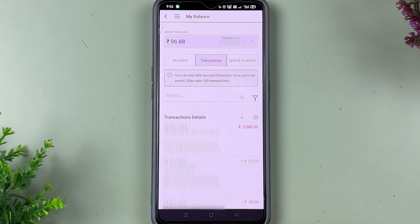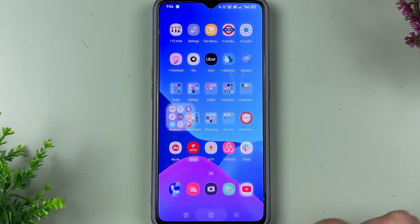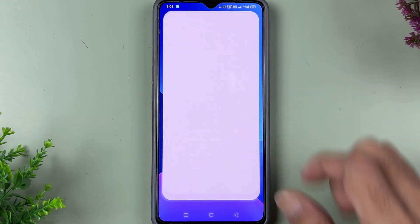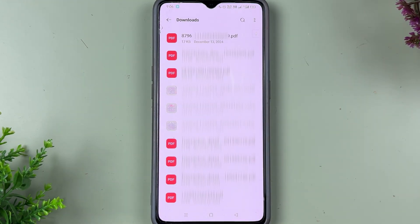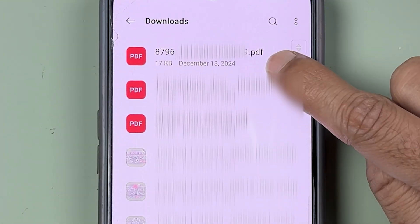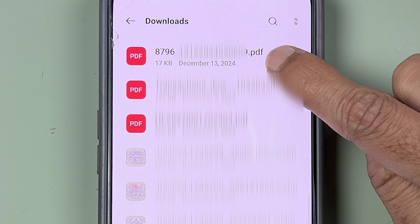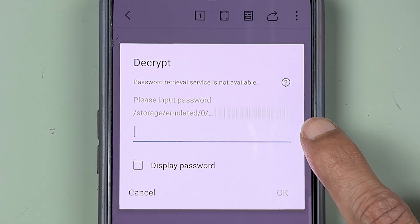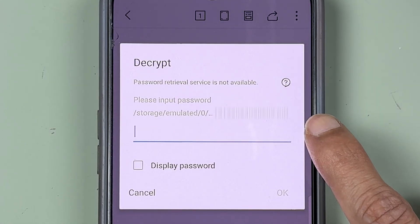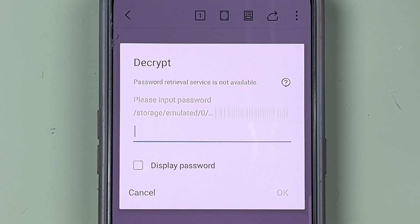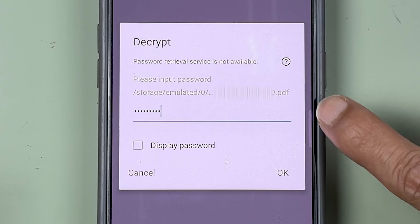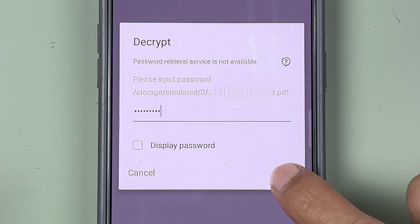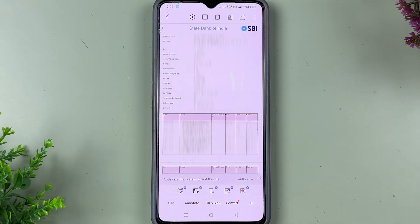Simply tap on OK. Now the file is downloaded. Go to the file manager option, then go to Downloads — you can see the statement which was just downloaded. If you try to open it, you can see it is asking you to enter the password to open the PDF file. After entering the password and selecting OK, you will be able to open the PDF file.